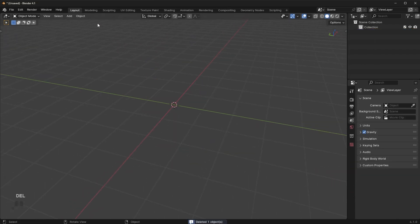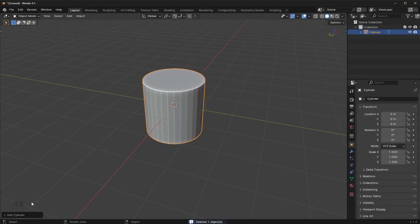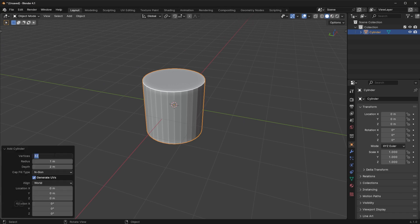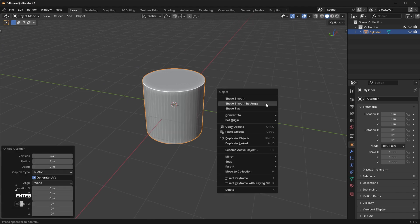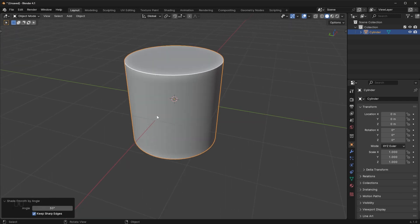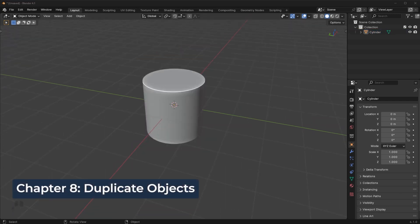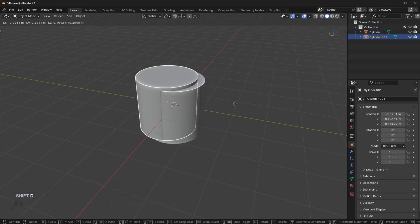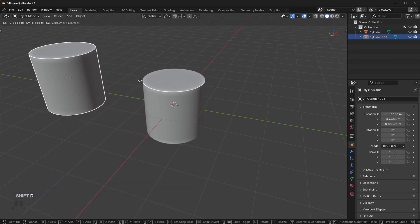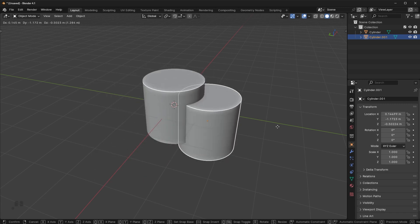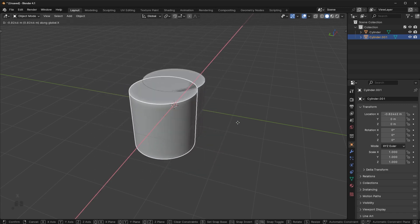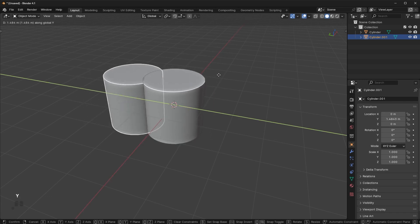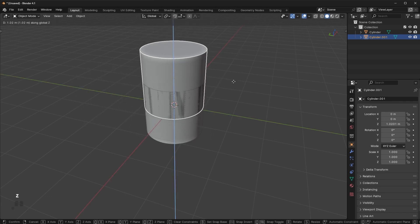Another option is to add a cylinder with more segments. Go to Add Cylinder, click the button, and change the vertices to something higher like 64. When you shade smooth by angle, you can't really see the lines anymore. Another thing you'll be doing frequently is duplicating objects — select an object and press Shift+D to duplicate it, and you can move it on the X, Y, or Z.